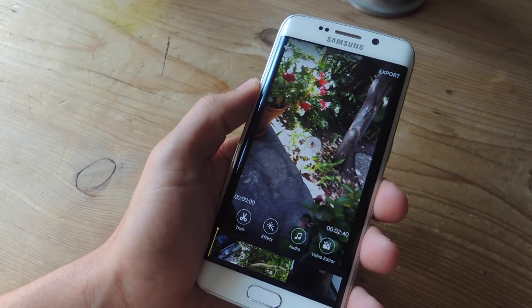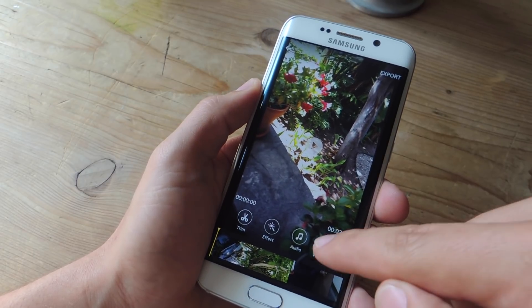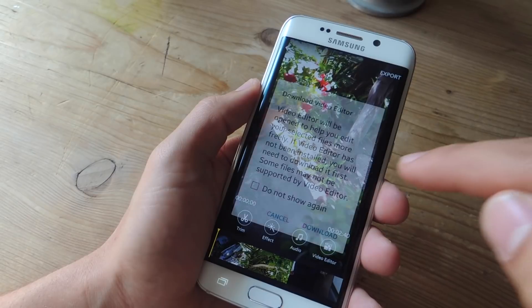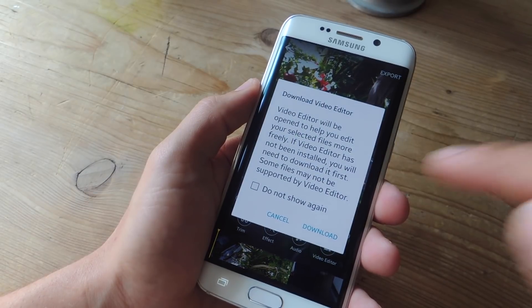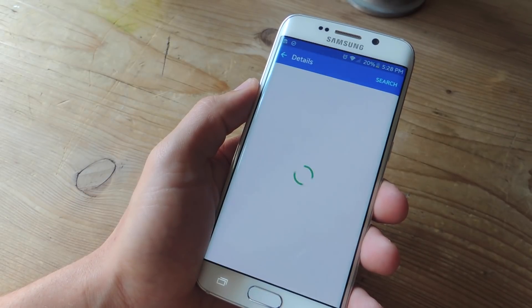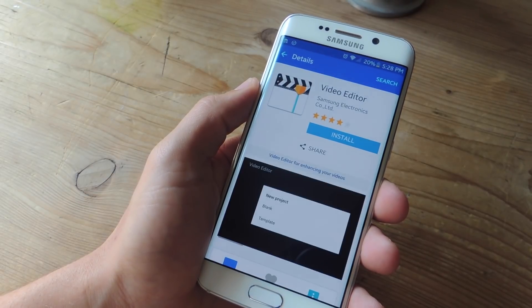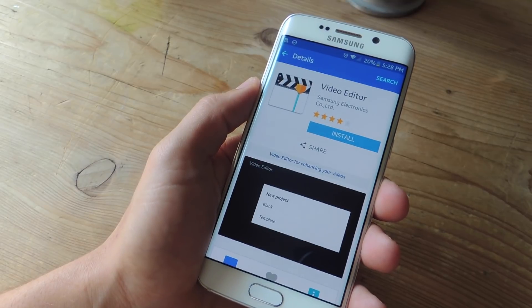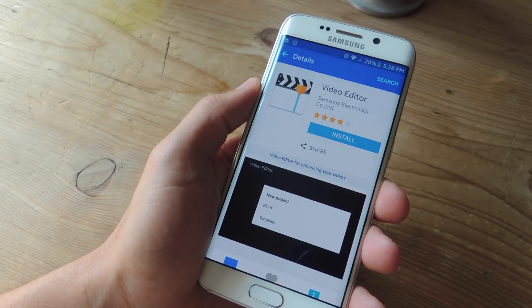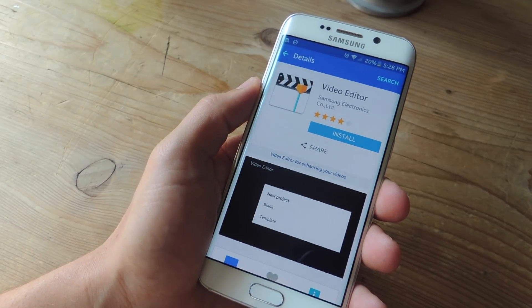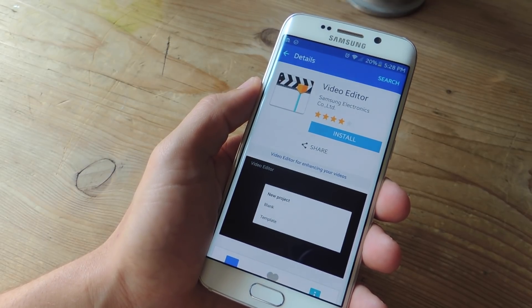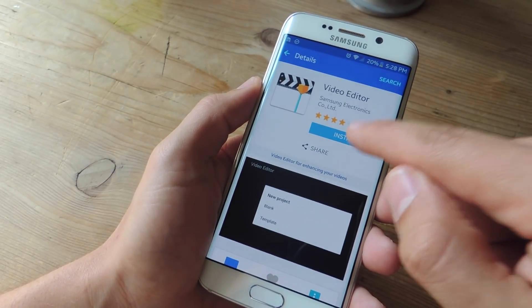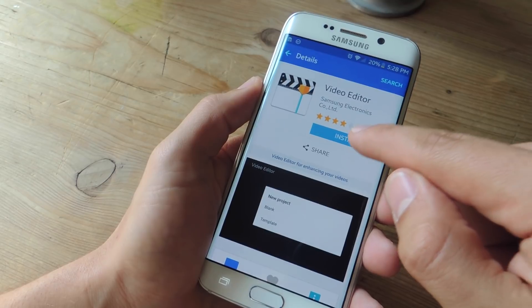But if you just tap this small option right here — Video Editor — you'll then be prompted to download and install Samsung's video editor from the Galaxy App Store, which we're going to do right now.